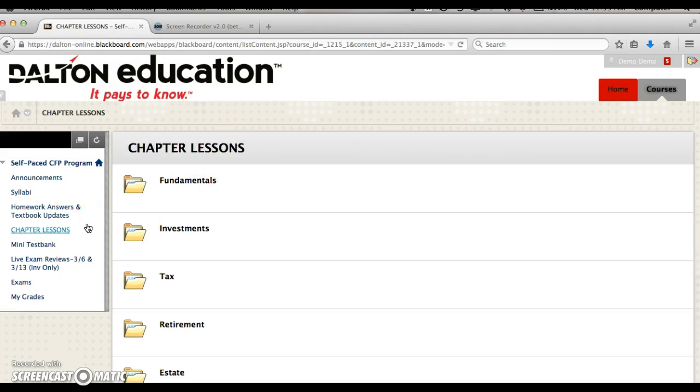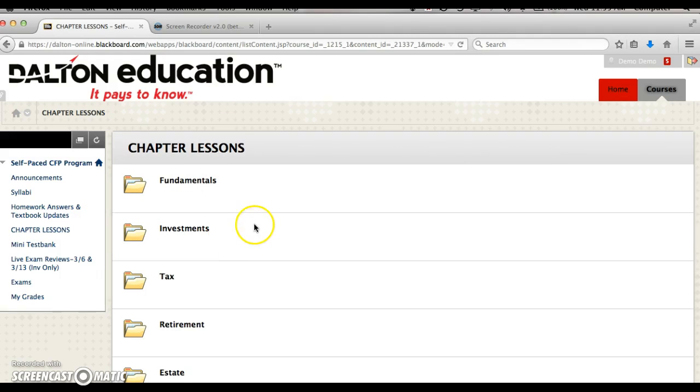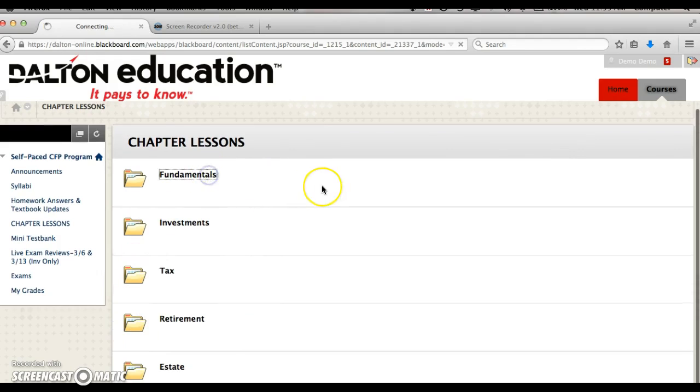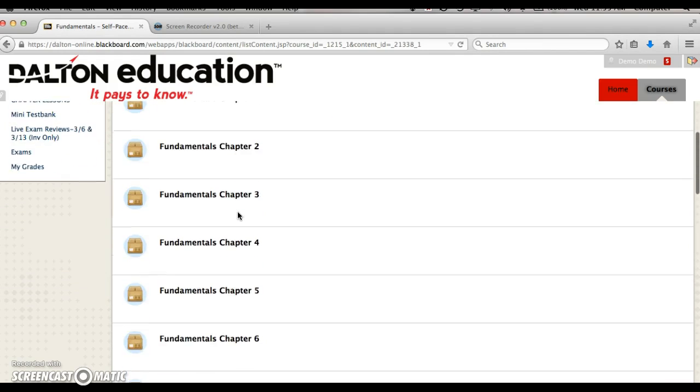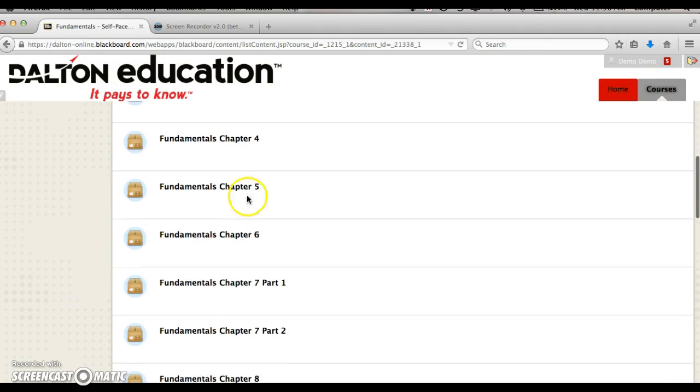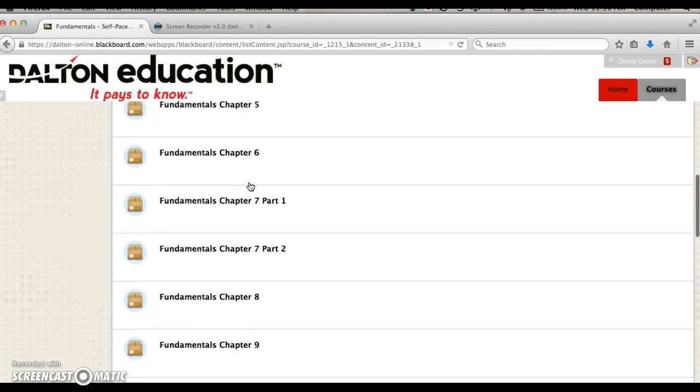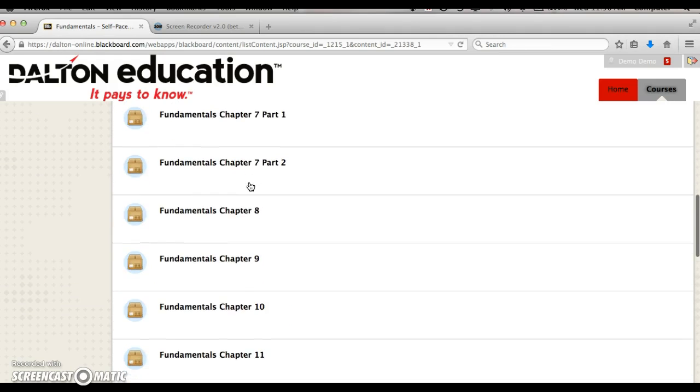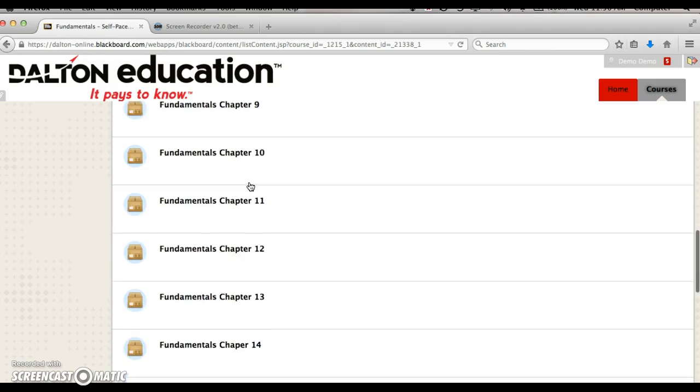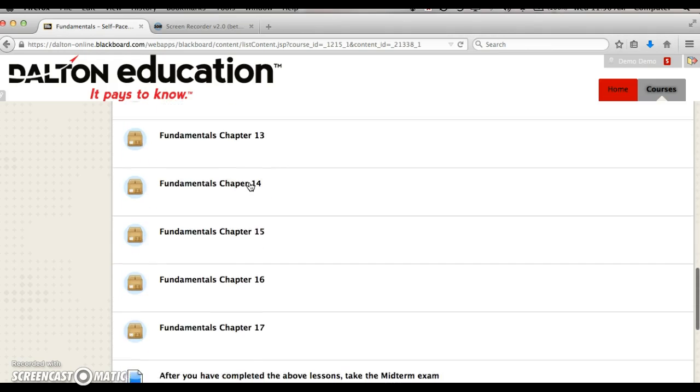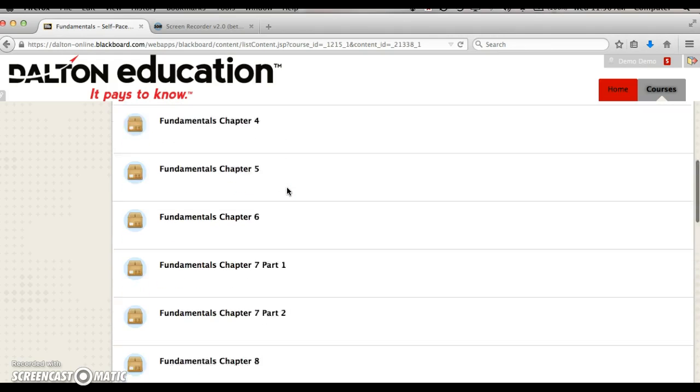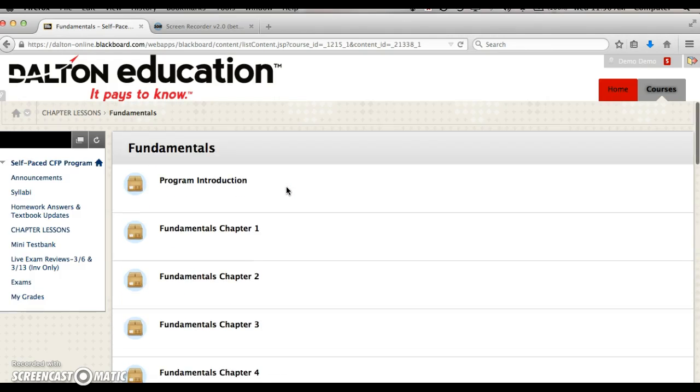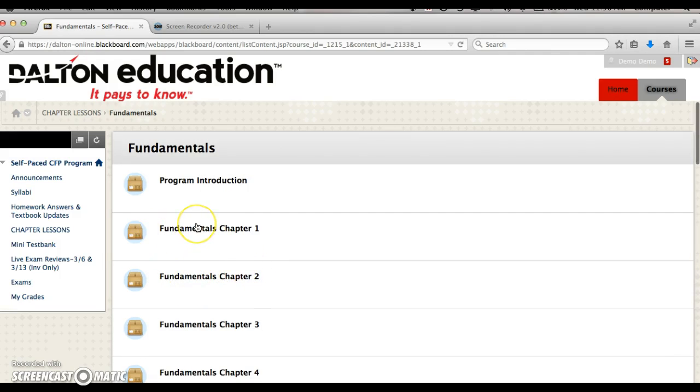Underneath that is where all your chapter lessons are. We've divided them into five different folders. If you are working in fundamentals, click the fundamentals folder and you will see all the different chapter lessons you need to work through. The syllabus will instruct you when to take the midterm exam. After you have finished the lessons, that is when you want to take your midterm exam. We hope this makes it easier to maneuver through the program so you're not going between five courses. Everything is within one particular course.